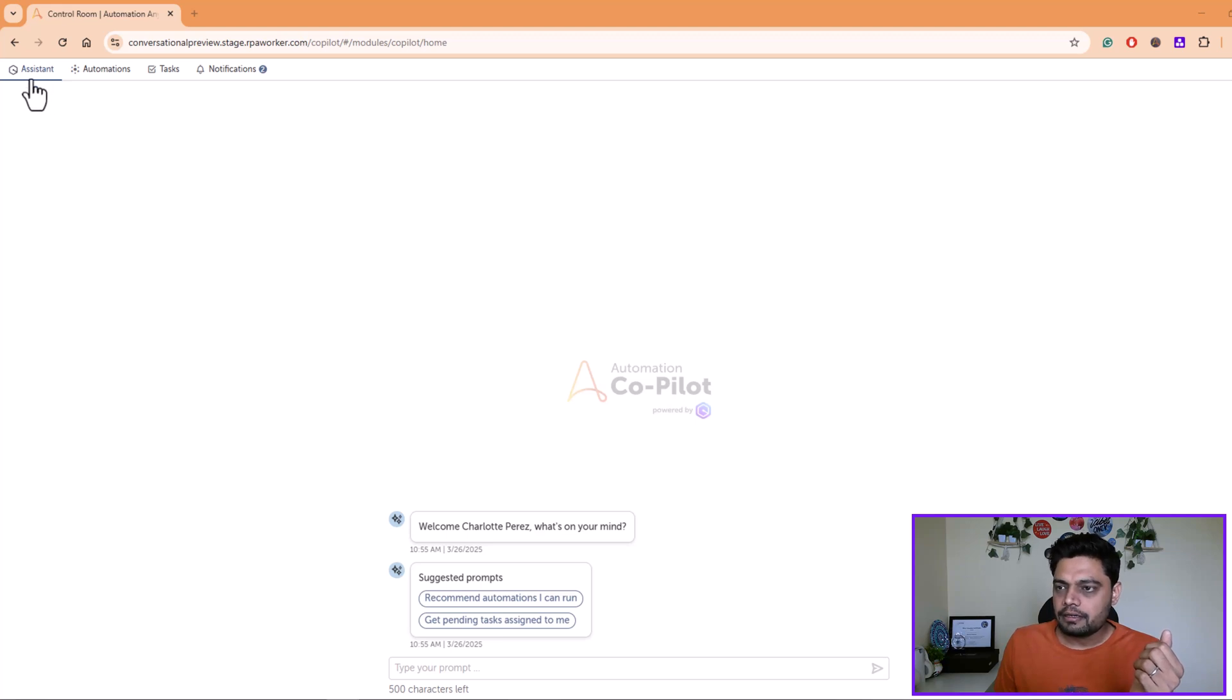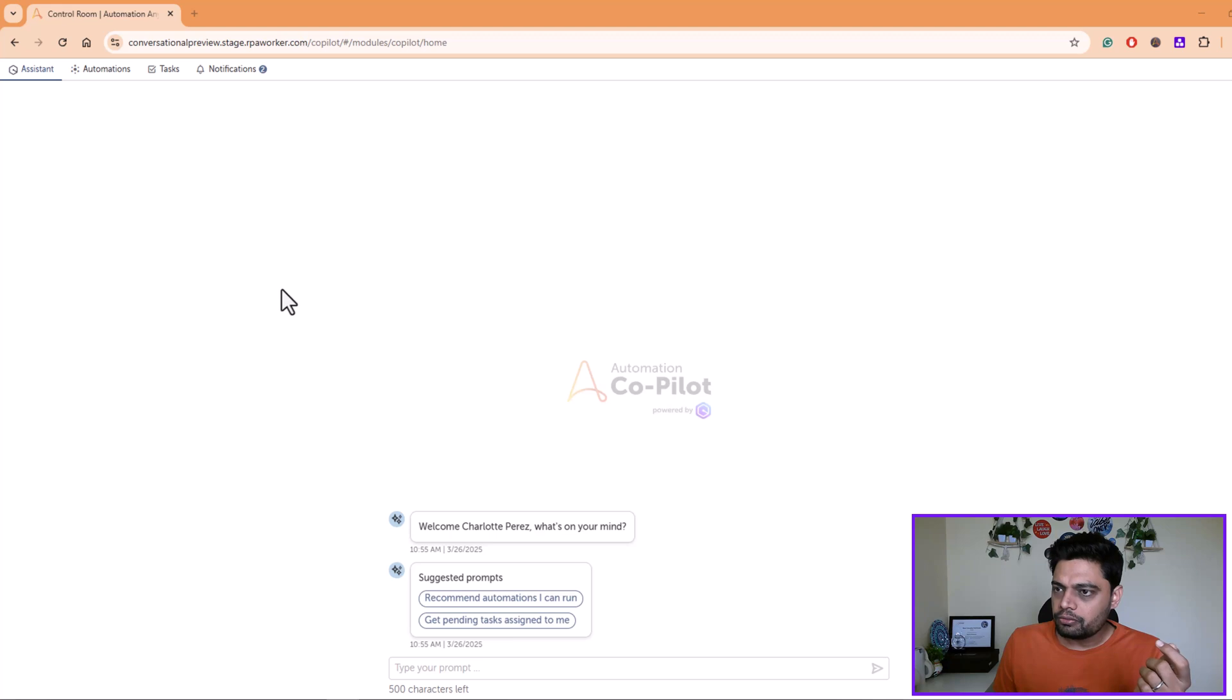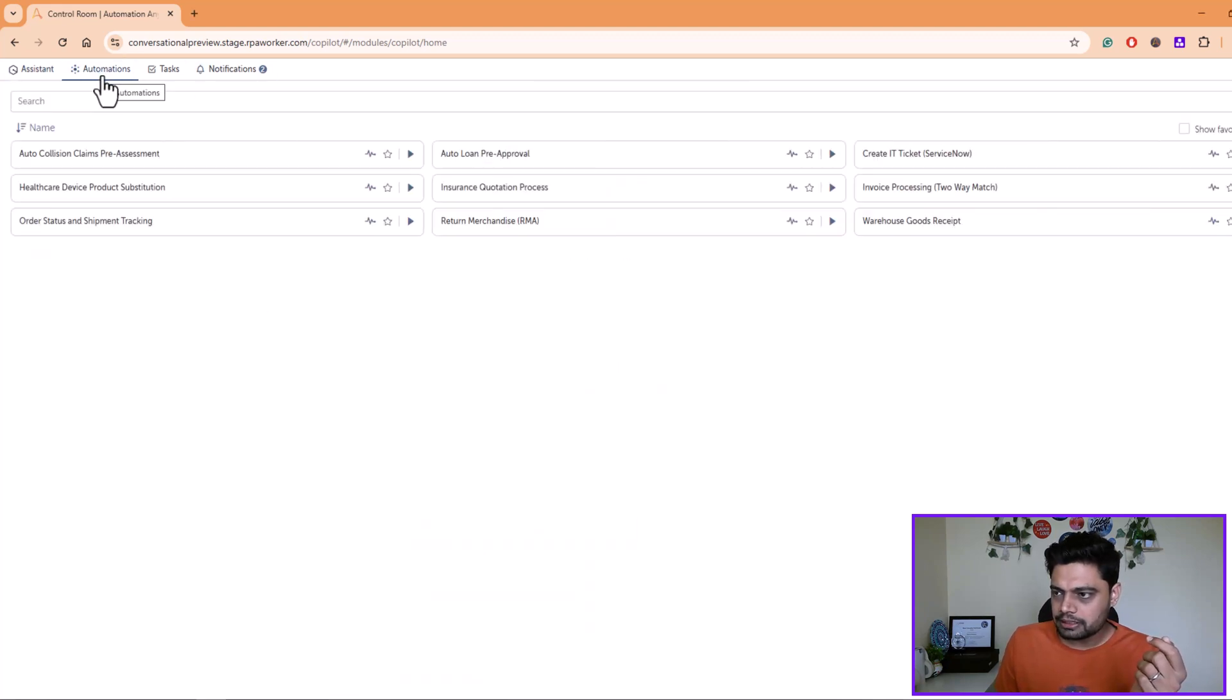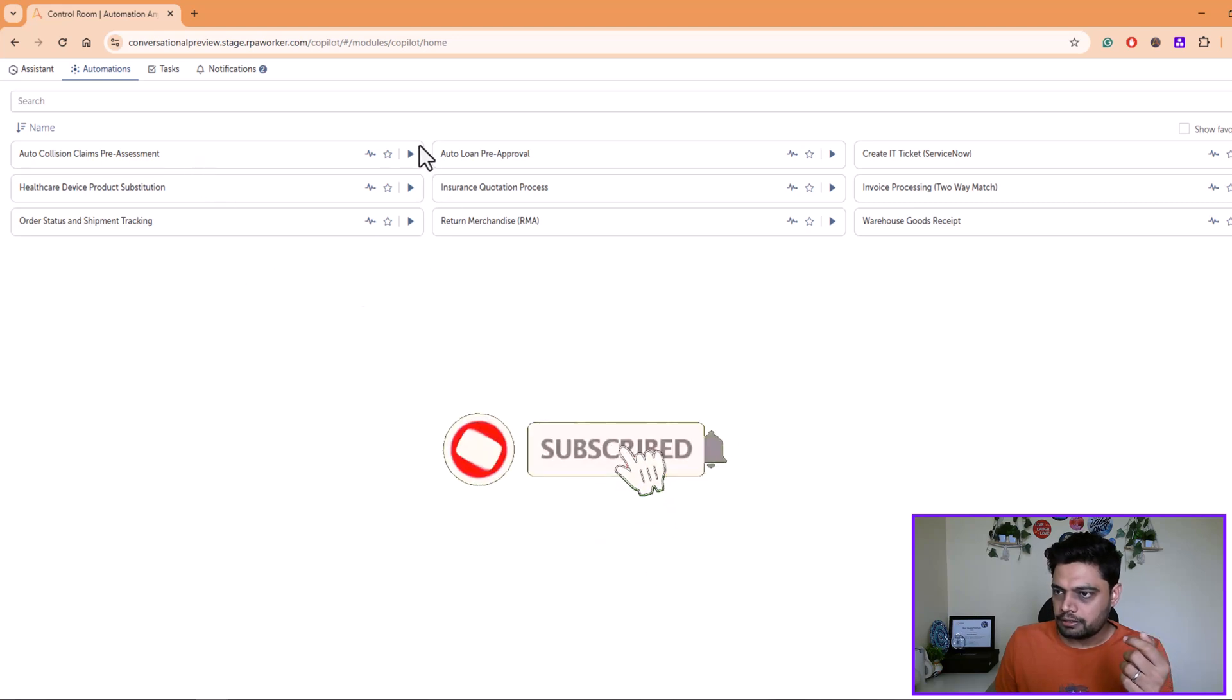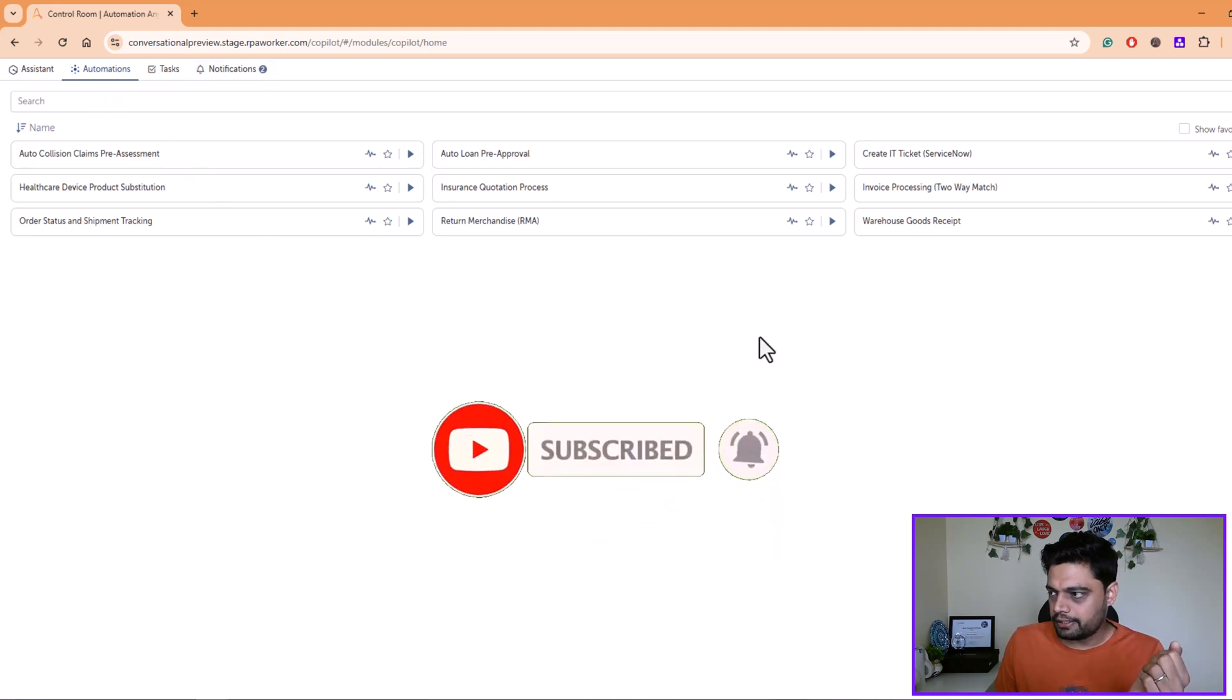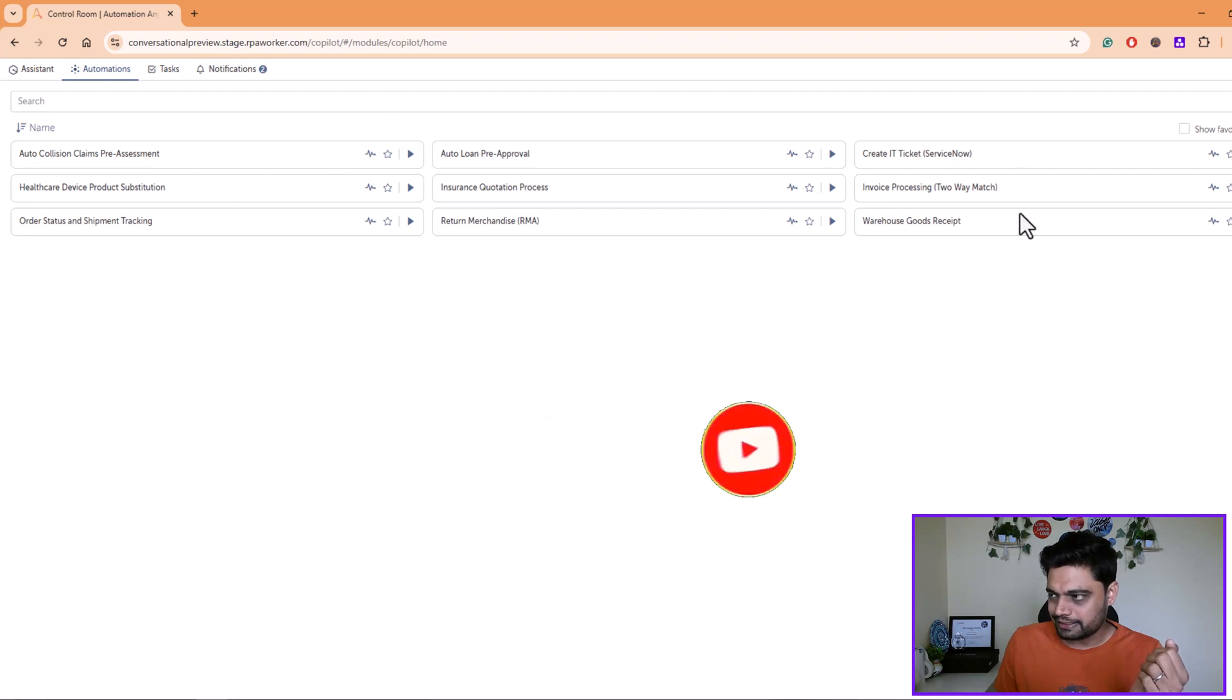In your regular automation copilot, you already see these three options. If you go to automations, you see all the processes that are part of this operation. There are nine processes for this example.